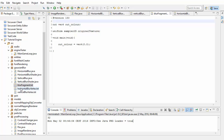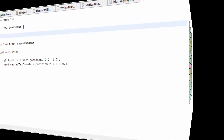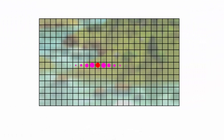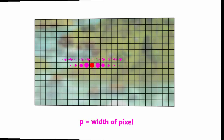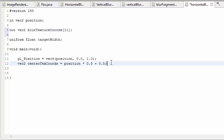We'll start in the horizontal blur vertex shader. In here we need to calculate the texture coordinates we're going to use to sample the 11 pixels that are horizontally around any given pixel on the texture. The offsets for the samples for any given pixel look like this, where P is the width of a pixel, and we're going to be adding these offsets to the usual texture coordinates to get the coordinates of the 11 samples. The first thing we need to do is create an output array of vec2s — the 11 texture coordinates we'll calculate — and pass them to the fragment shader where they'll be used to sample the texture.